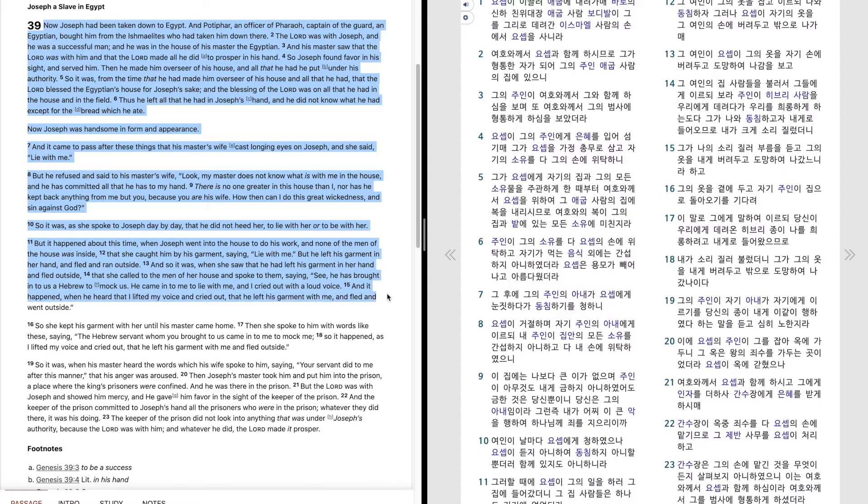And it happened, when he heard that I lifted my voice and cried out, that he left his garment with me and fled and went outside.